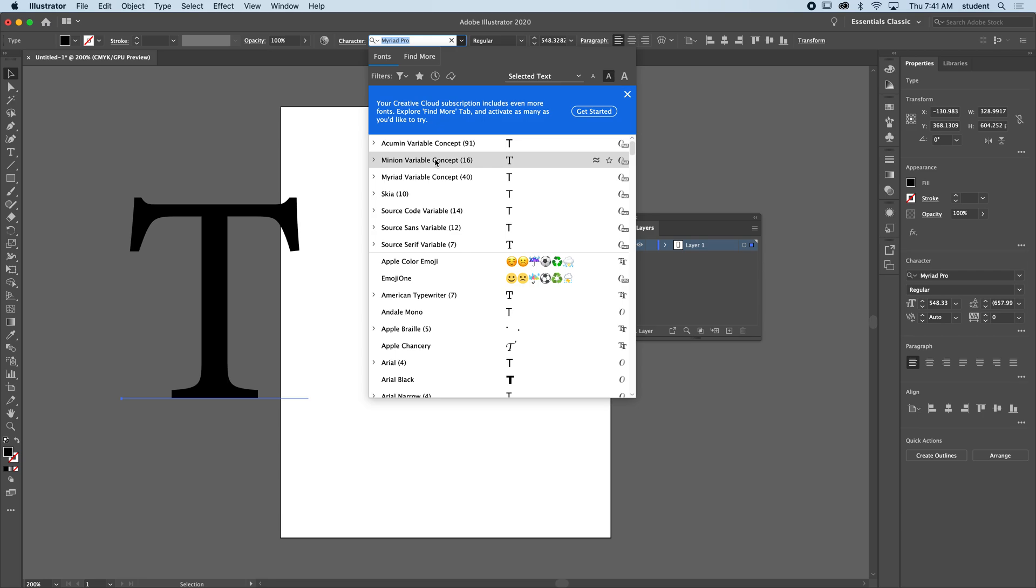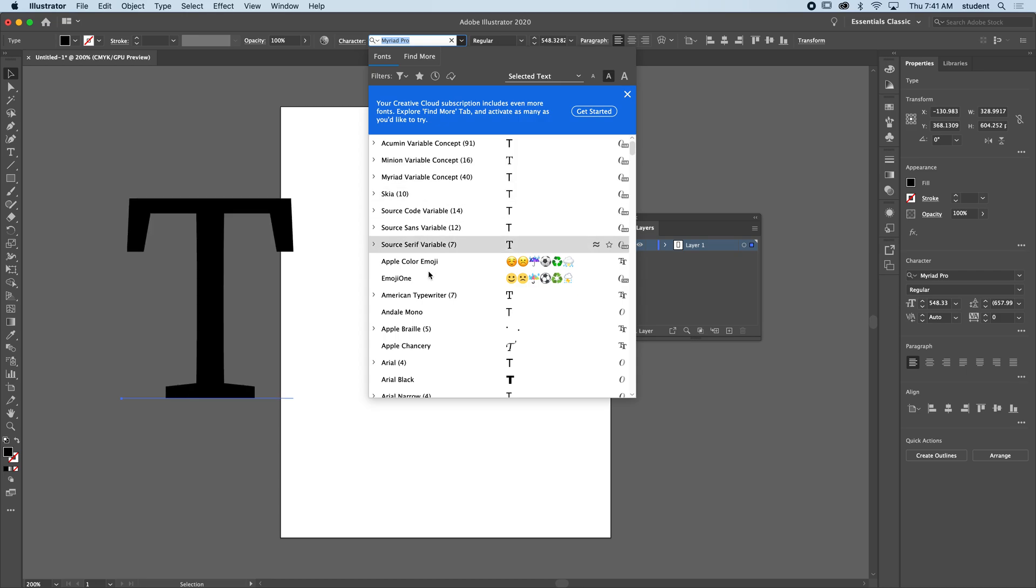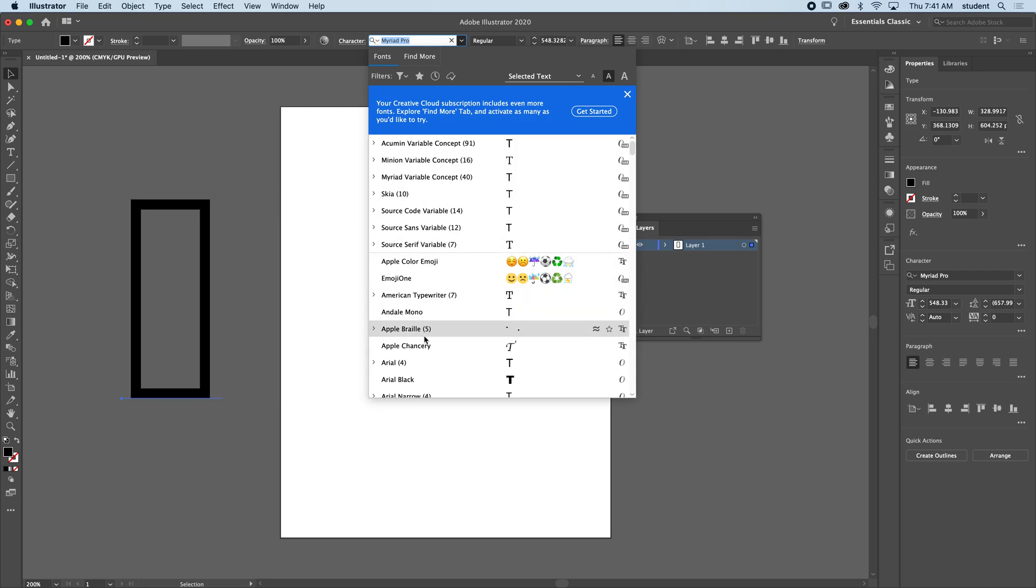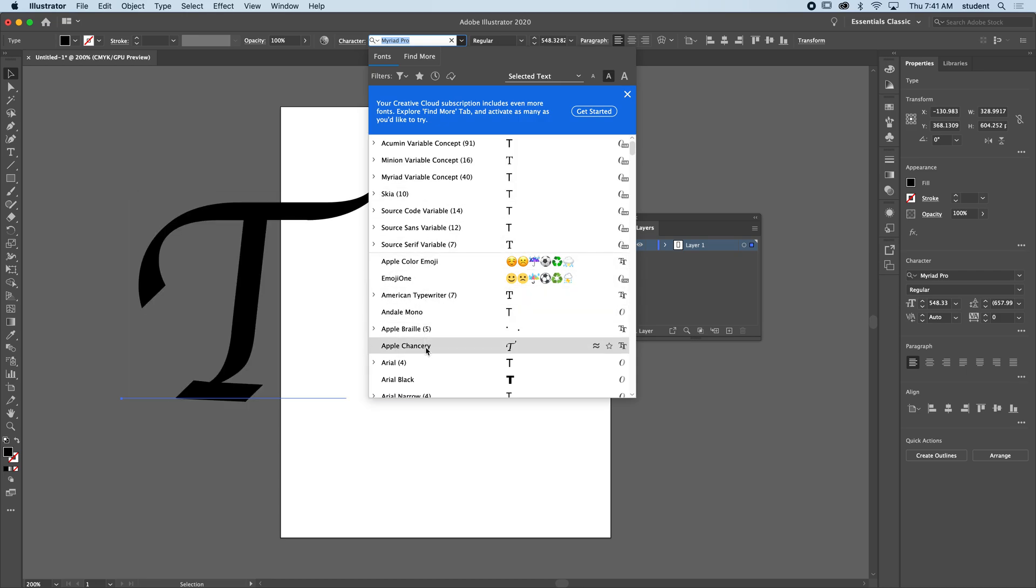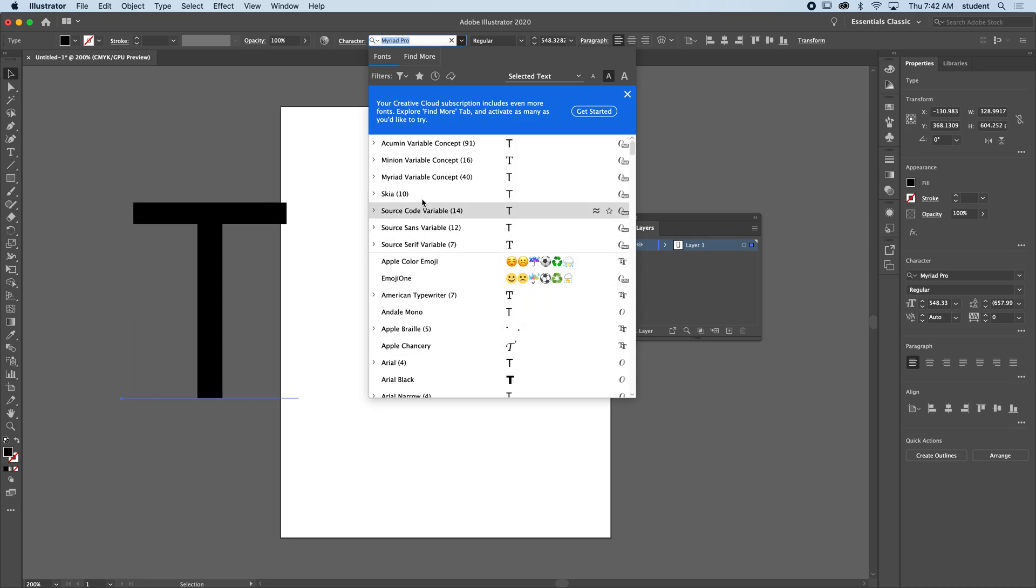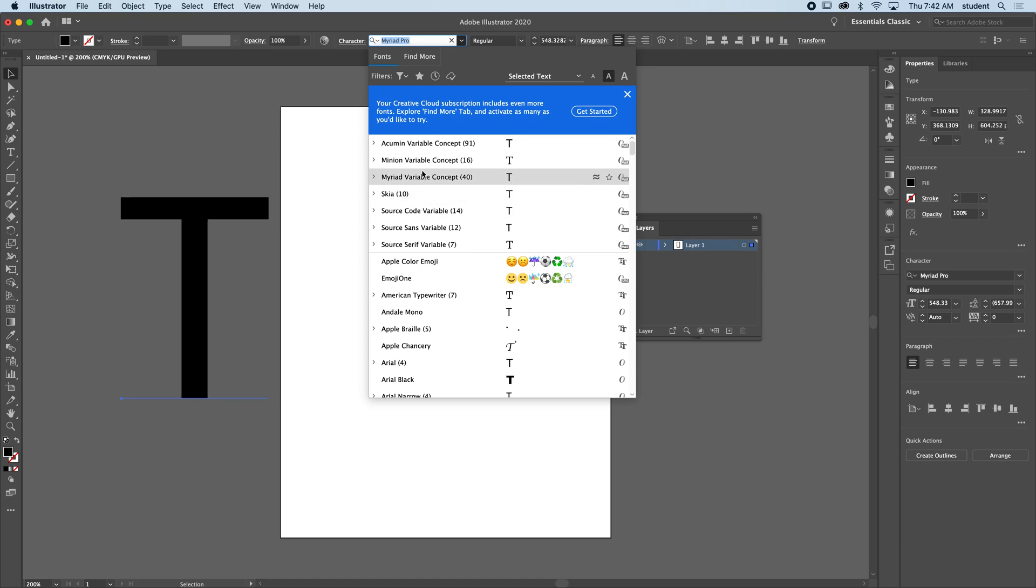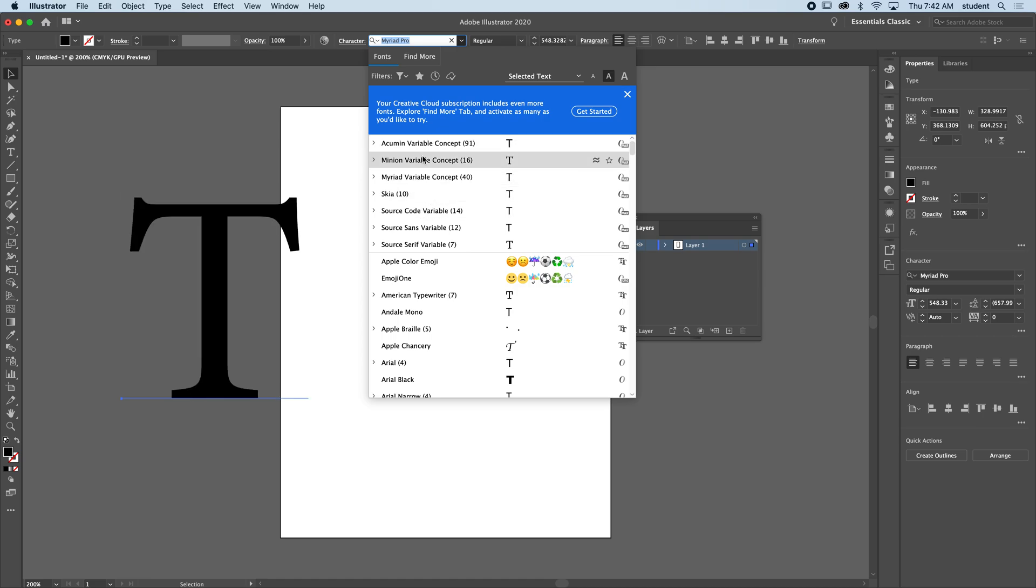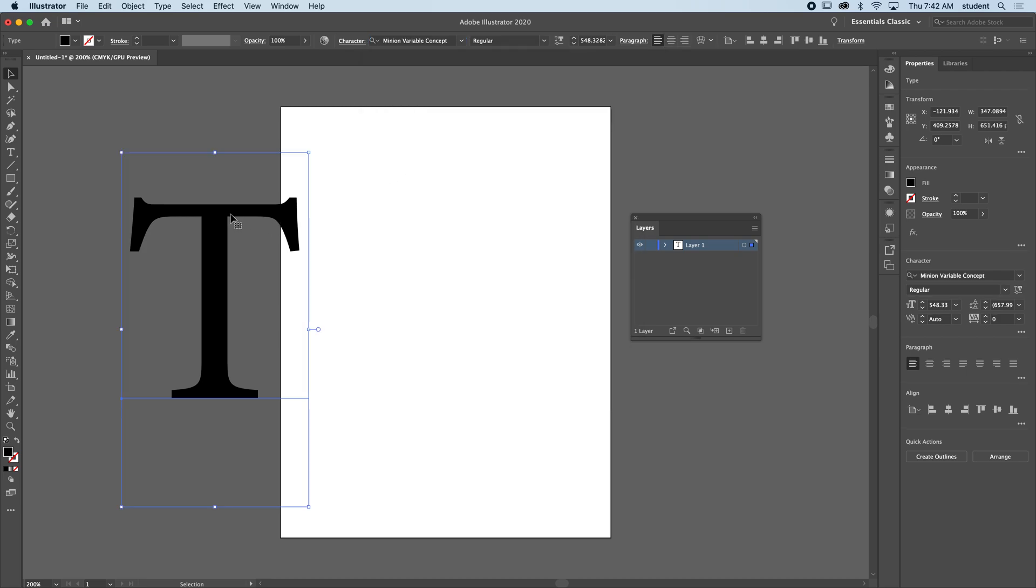I want to make sure I'm finding something that is definitely symmetrical because some of these might not be. Maybe something that has some serifs here, so I kind of like this one.